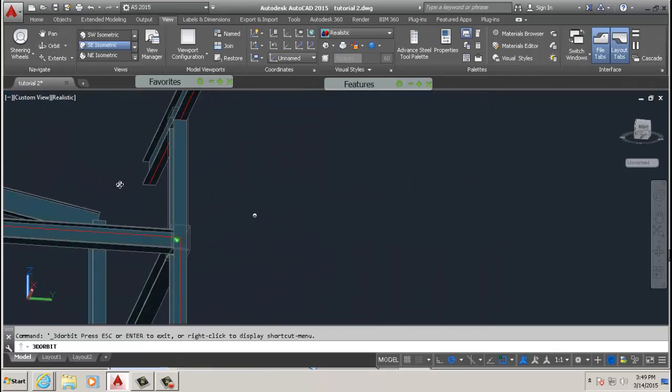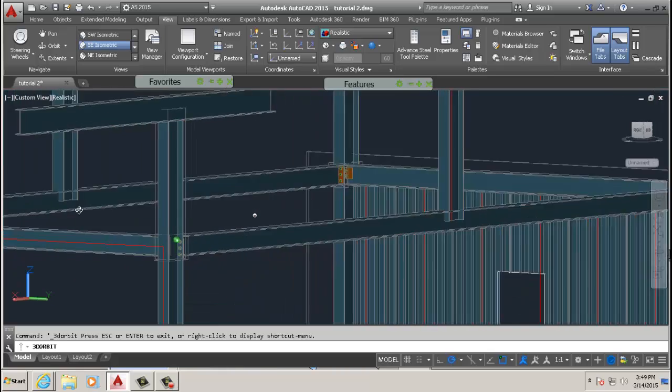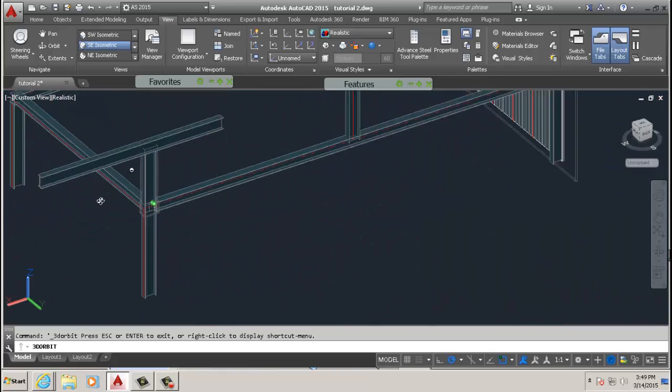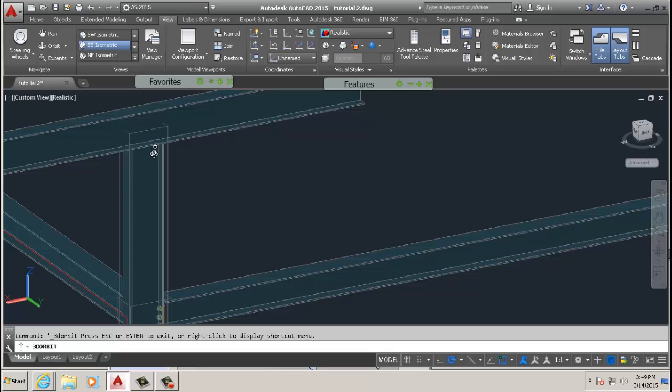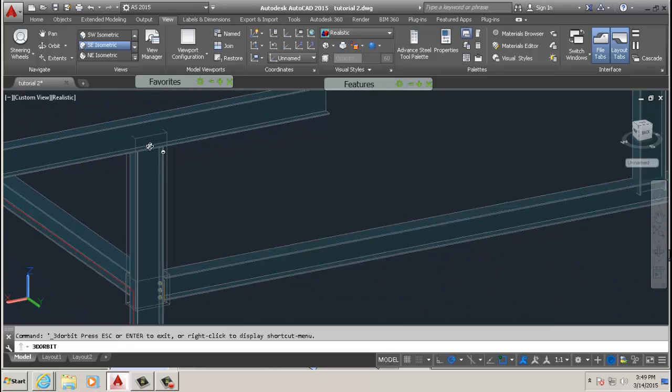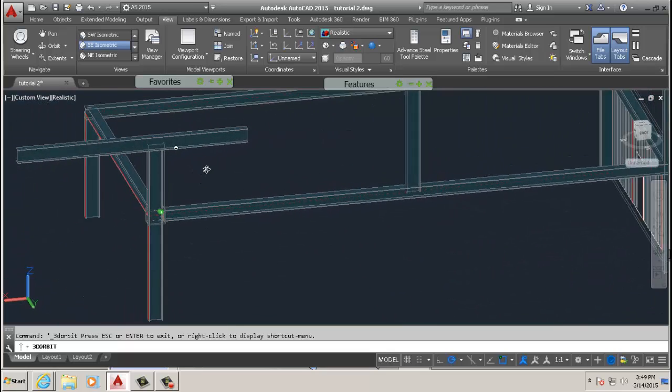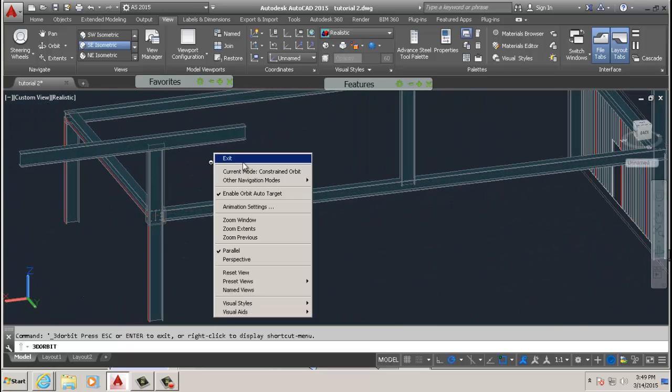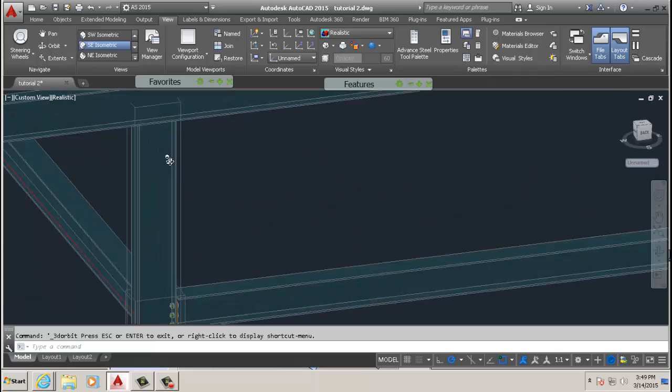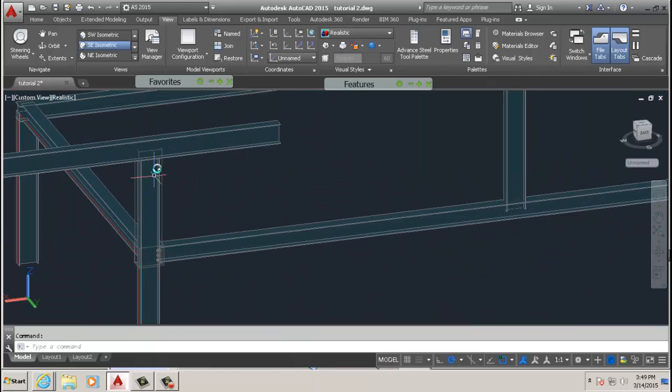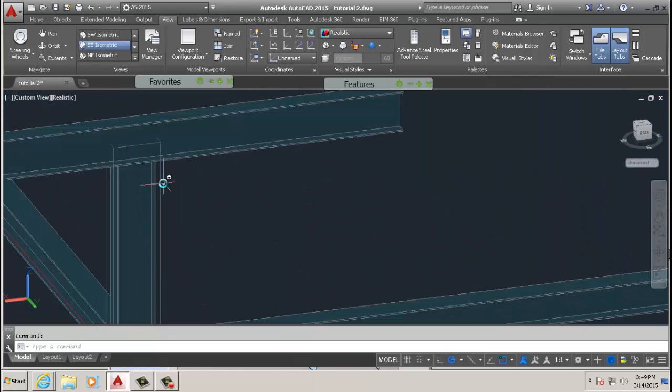You see it extends right up to the bottom of that beam I selected. If you've got the column meeting the beam there, this is perfect—works out all the calculations and whatnot.